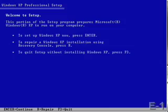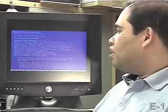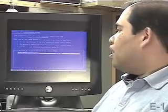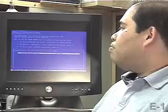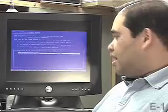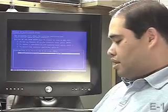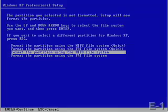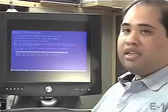To continue with the setup, I'm going to hit enter. I'm going to agree with the end user licensing agreement by hitting F8. And I'm prompted here to partition my completely blank disk. So I'm going to hit enter again and format the partition using the NTFS file system.